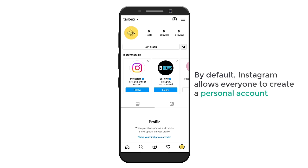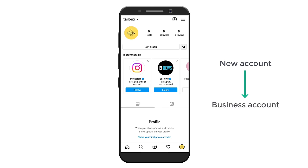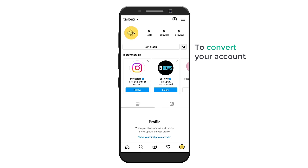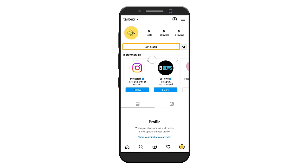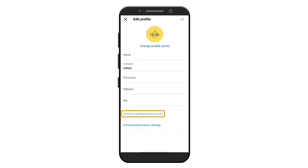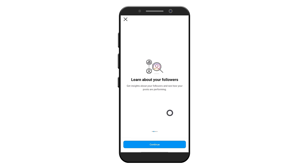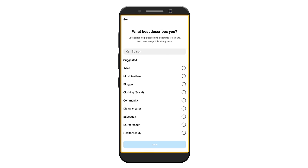By default Instagram allows everyone to create a personal account, so now we need to convert our new account into a business account. To convert your account, go to 'Edit Profile'. Select 'Switch to Professional Account'. To go forward, let's move the pages to the left and click continue.